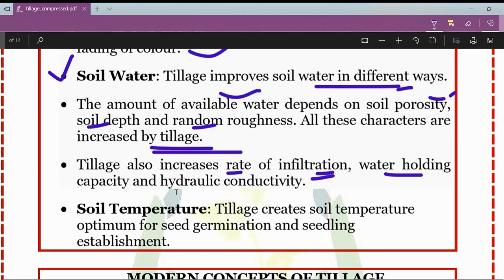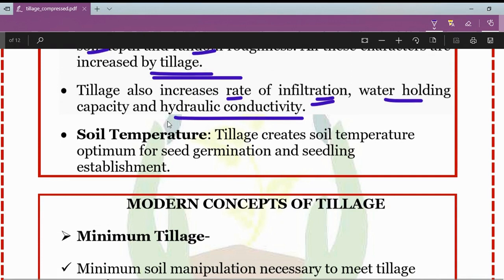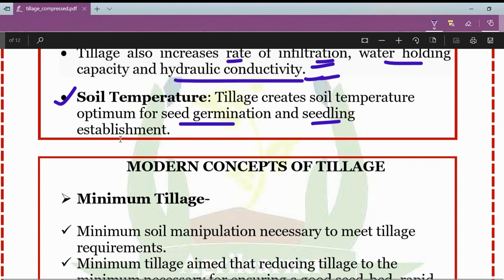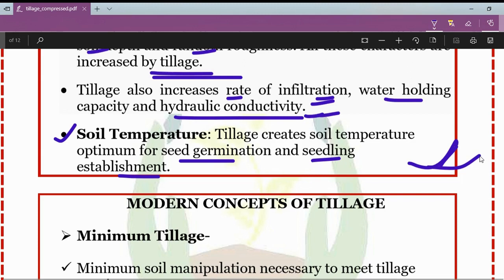Tillage practices have a direct influence on the rate of infiltration, water holding capacity, and hydraulic conductivity. Tillage also creates soil temperature optimum for seed germination and seedling establishment.